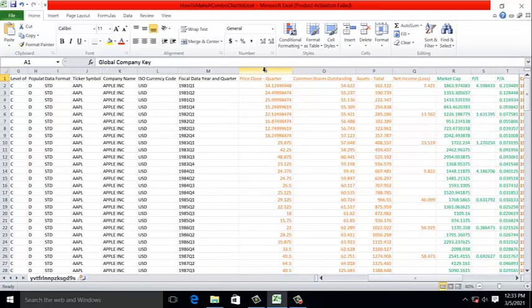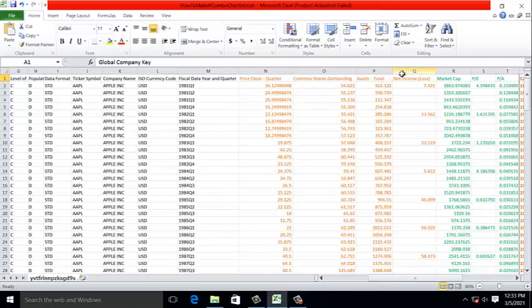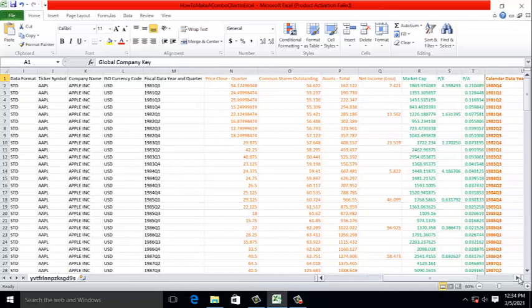I color-coded this data because it's the focus of my chart. I moved price, common shares outstanding, assets, and net income over to the right-hand side of the data set. Using this data, I performed calculations, as you see in green.